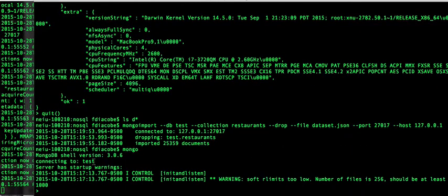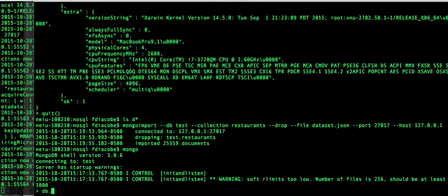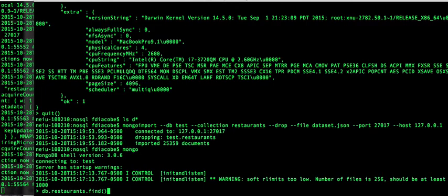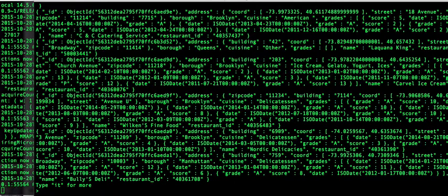As you can see, it's connecting to the database test by default. And then you can see db.restaurants, and you type in find. And you should have a bunch of records come out.